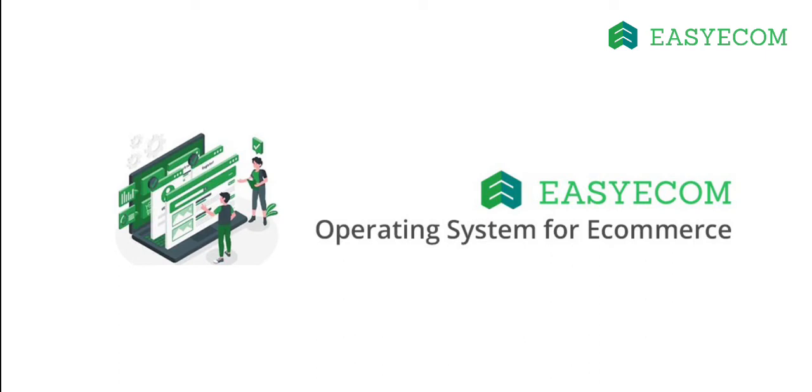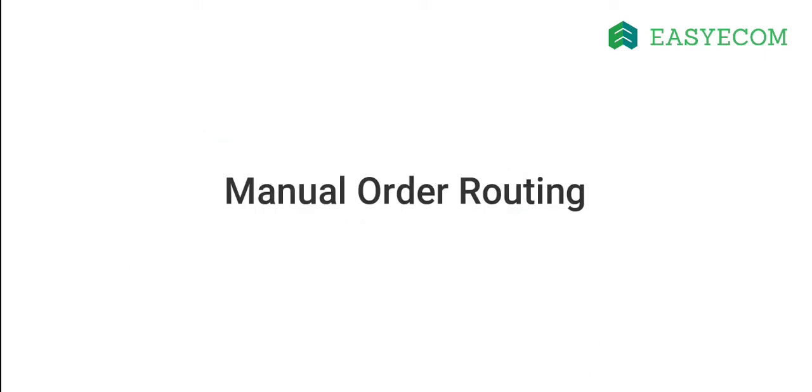Hello and welcome to EZECOM. In this tutorial, I will walk you through the process of manually routing orders to a specific warehouse.